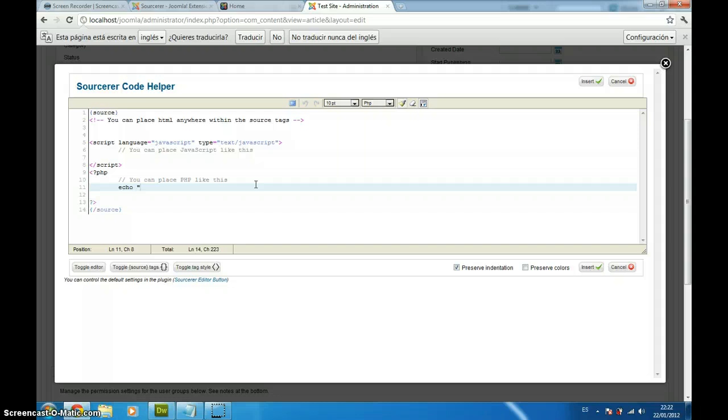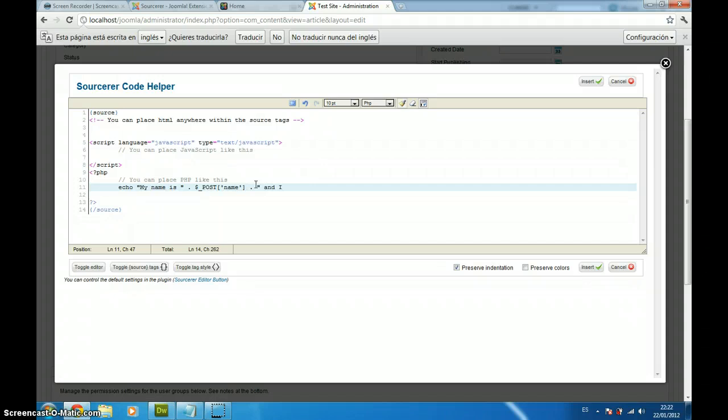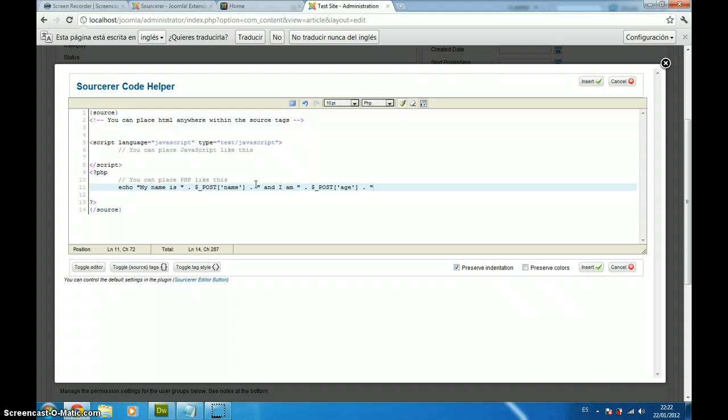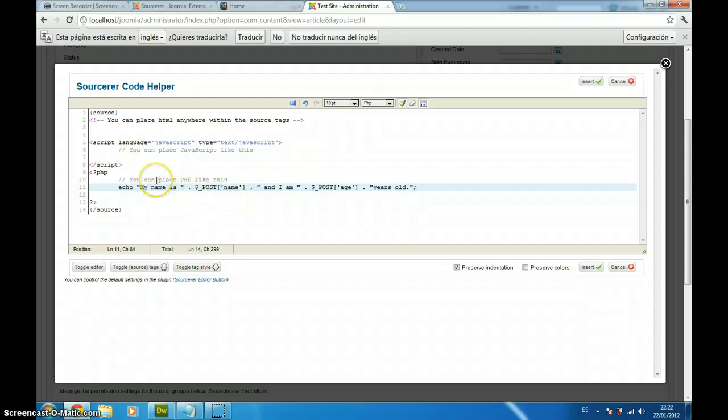In our case, we are going to type a very simple PHP sentence, which is my name is and then the name variable, and I am and then the age variable years old. The piece of code is quite simple, it's going to print both the name and the age variable into the screen, into the article.